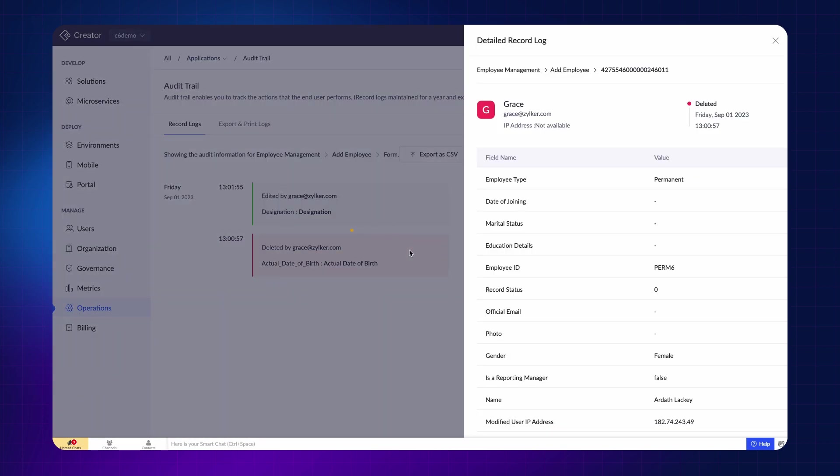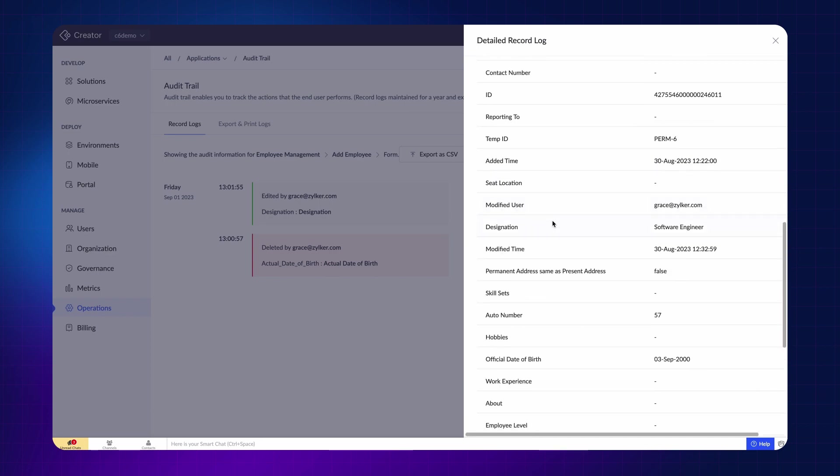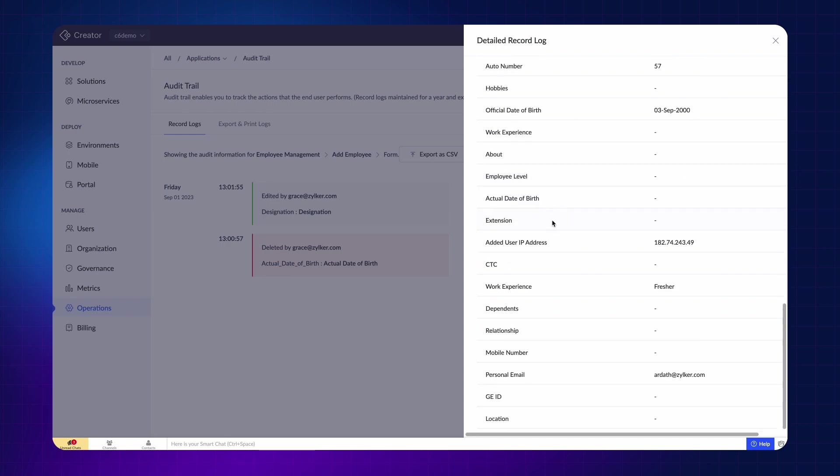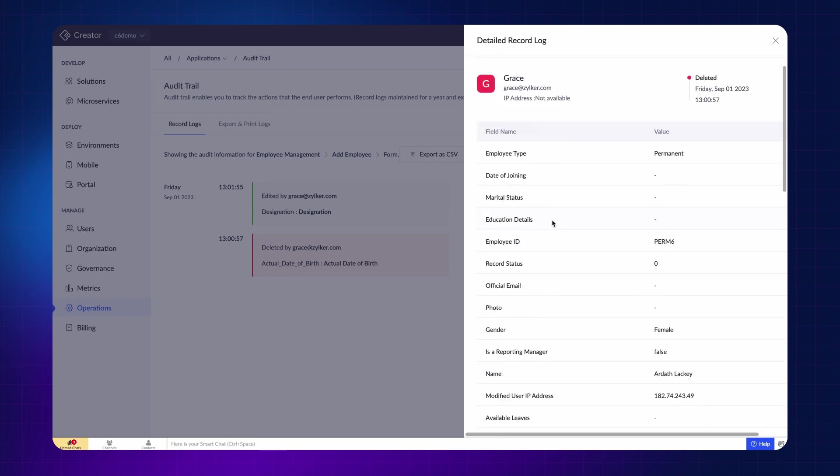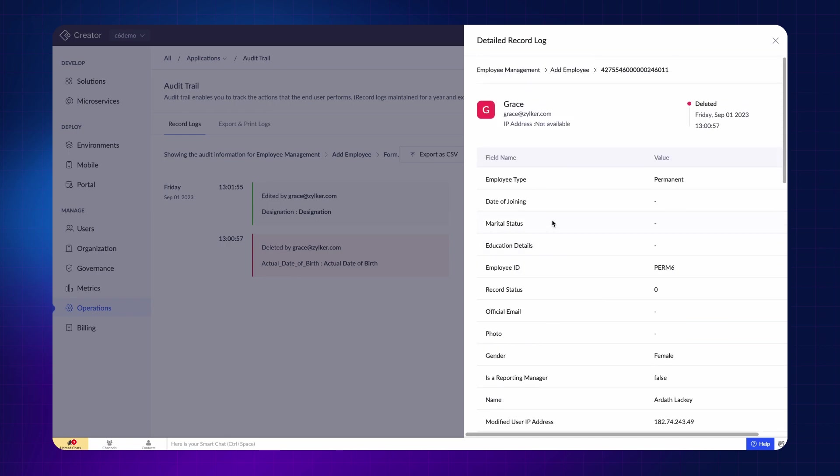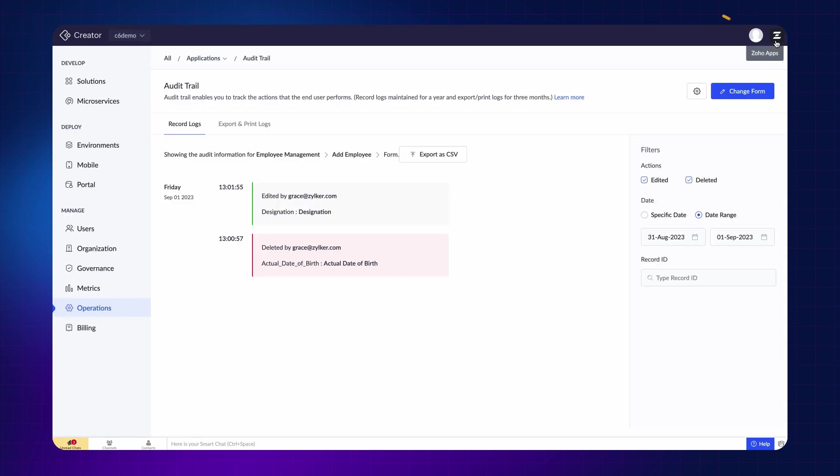In the detailed view of the deleted record log, you can see the record ID, name of the person, and the whole deleted record. So, in case you accidentally deleted a record, you can view the details from here and make an entry in the form again. These logs will be maintained for a year here. You can export them as a CSV file to local storage if required.